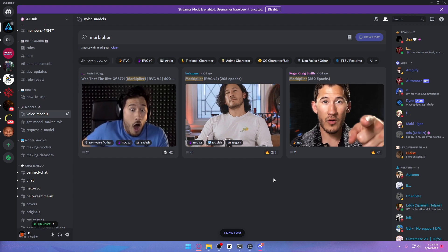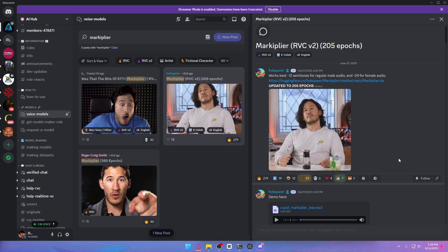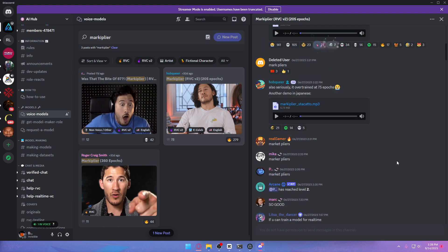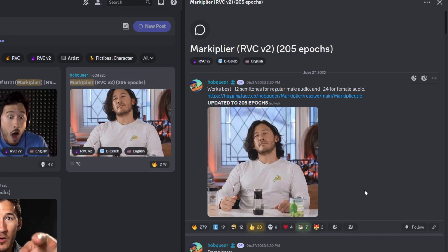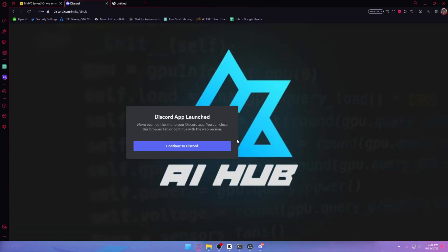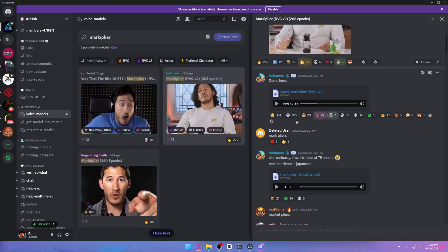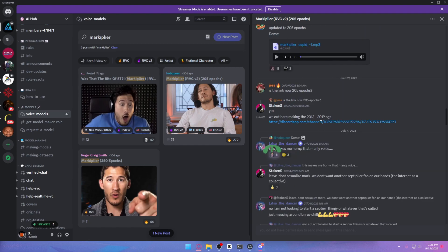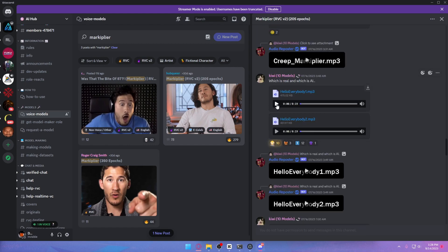Just to remind you, this is all free — you don't have to pay anything. I've chosen Markiplier as an example. There are three listings; I'll choose the middle one. It will take you to a community tab. To find the download link, scroll to the top and click the HuggingFace link, then continue to download. Each voice model ranges from around 100 MB to 300 MB. Here's a sample of the AI voice: 'Hello everybody, my name is Markiplier and welcome to Five Nights at Freddy's.'